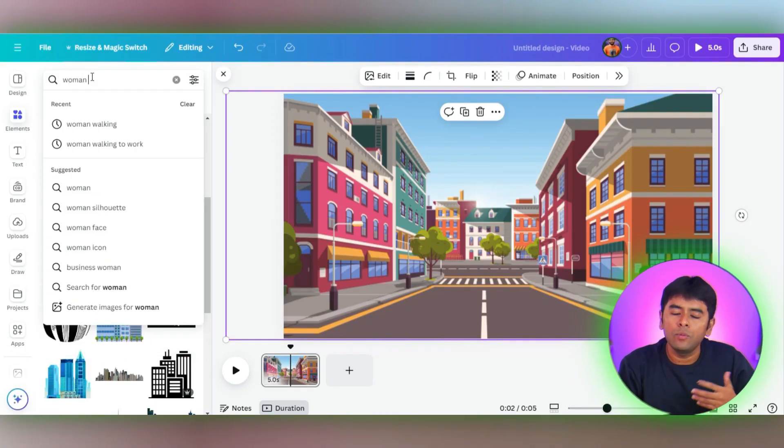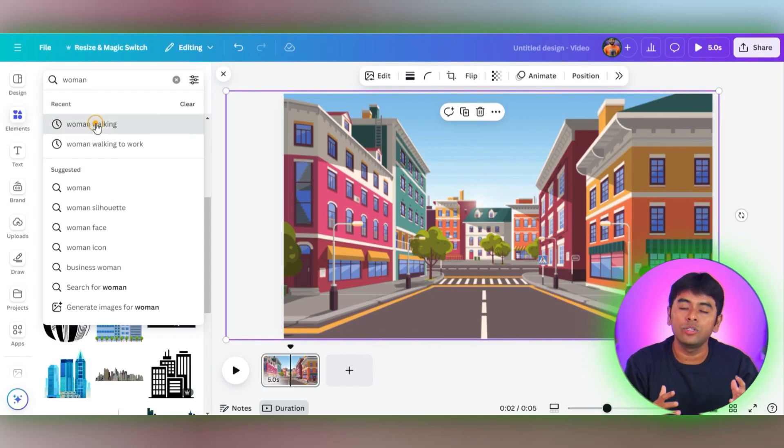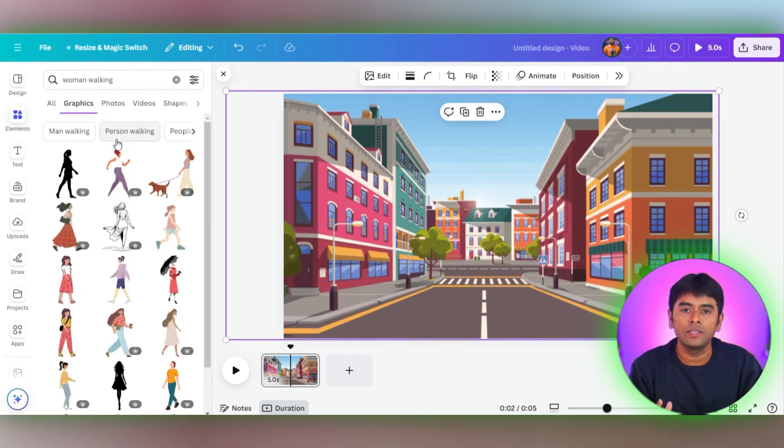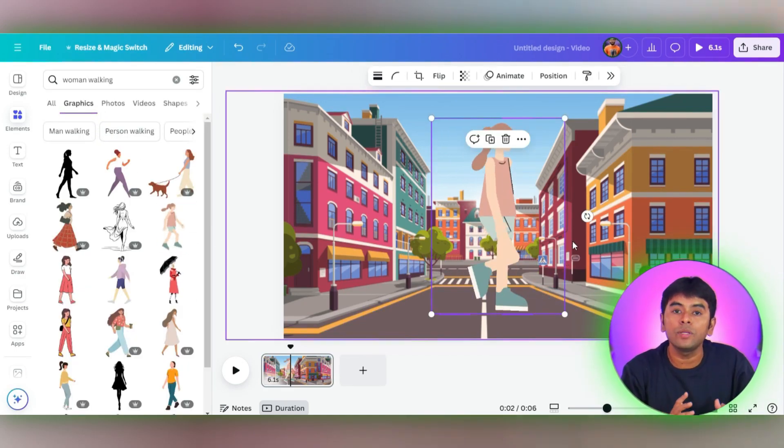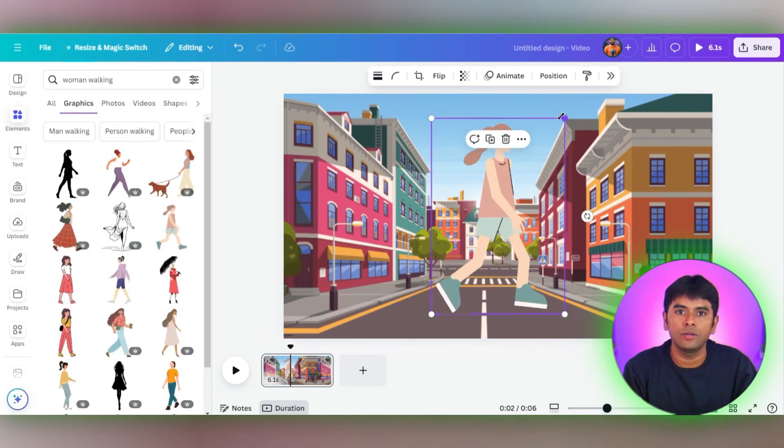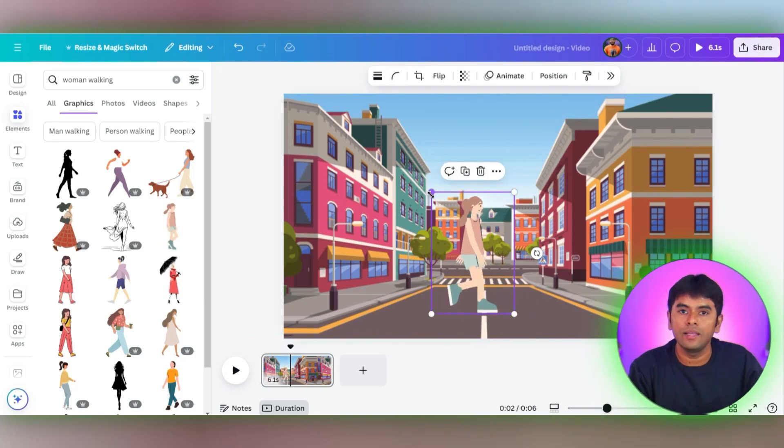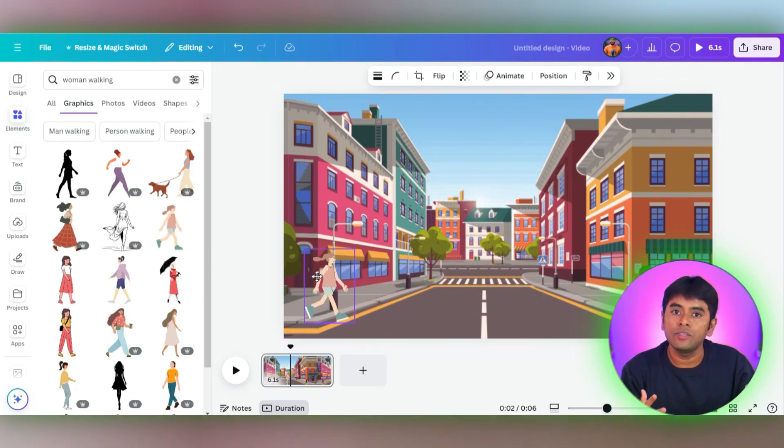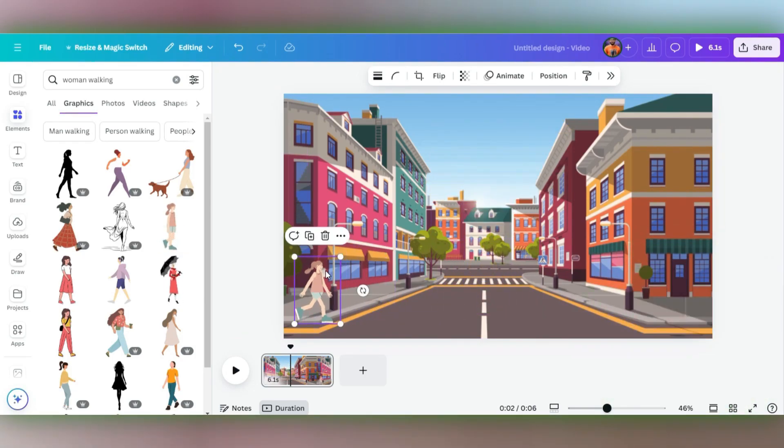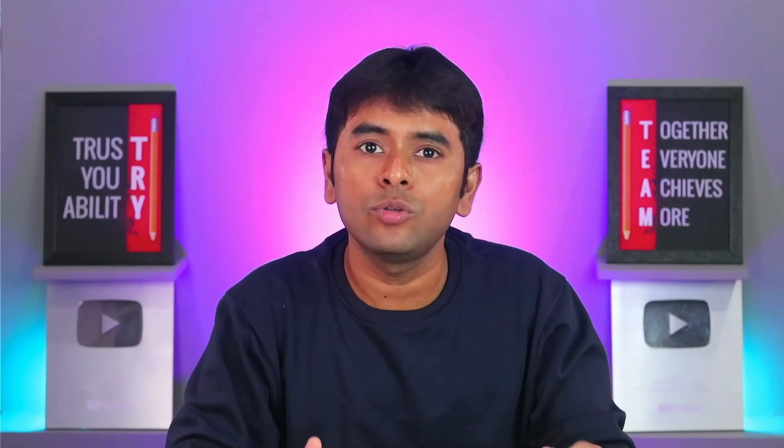Back to Elements. This time, we'll search for walking. Canva has a treasure trove of animated graphics, so feel free to pick one that suits your style. Once you've found the perfect walker, adjust the size and place them at their starting point. Now comes the fun part, making them move. If you're a Canva Pro, you're probably familiar with the animation feature. If not, no worries. I'll guide you through it.